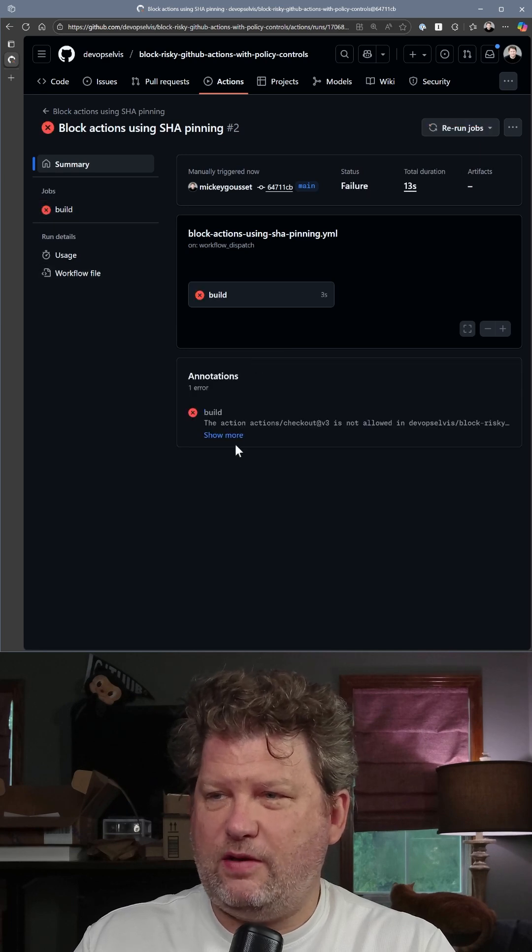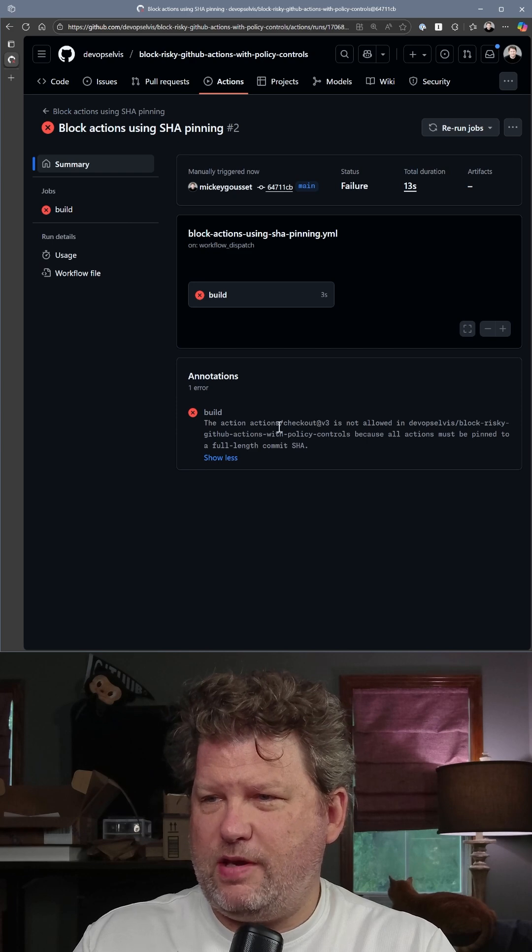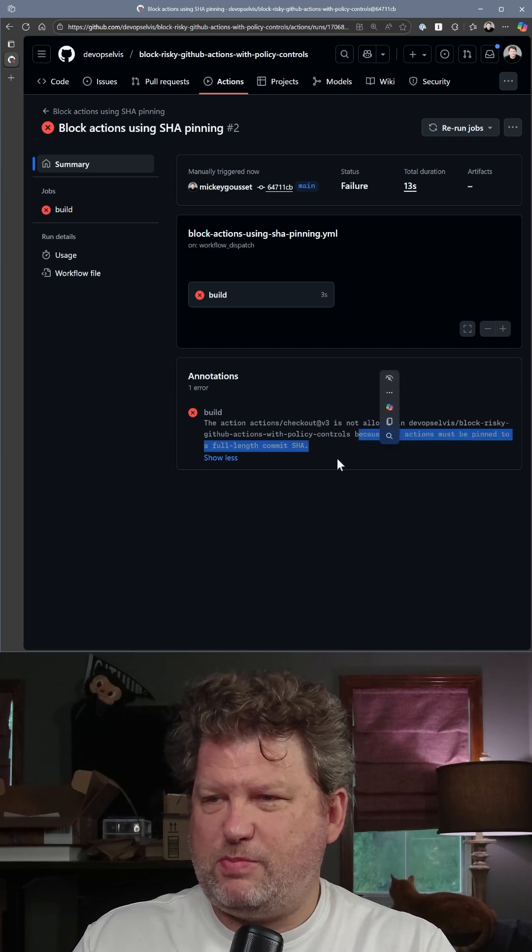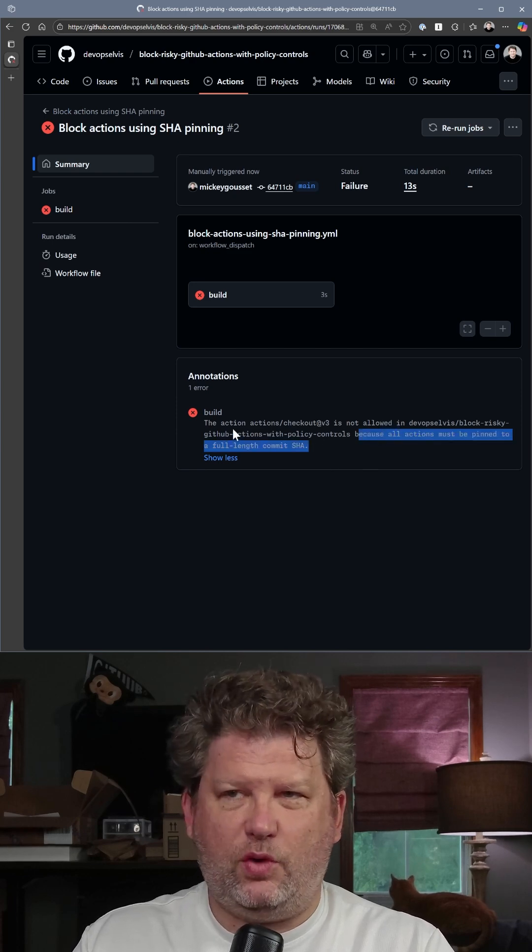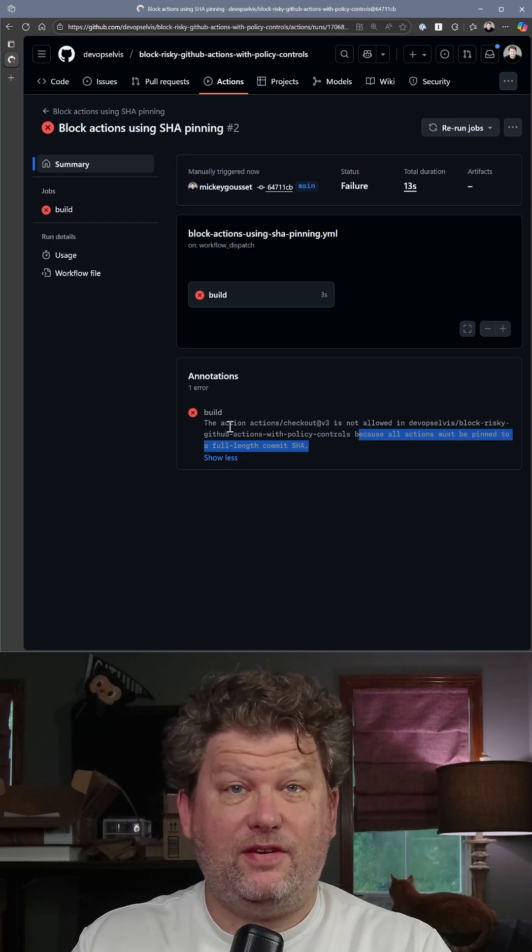You can see the workflow fails, and it fails because all actions must be pinned to a full-length commit SHA. It's that easy.